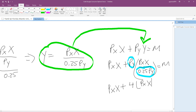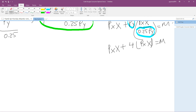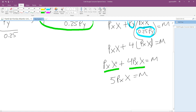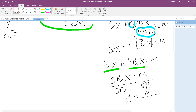We have px times x plus 4 px times x equals m. These are like terms, so we add them: 5 px times x equals m. Now we divide both sides by 5 px, and the optimal demand for x equals m divided by 5 px. That's our solution.